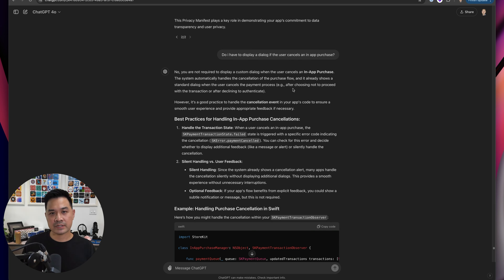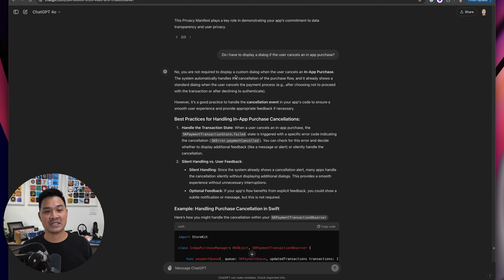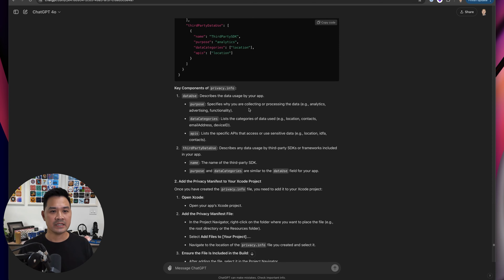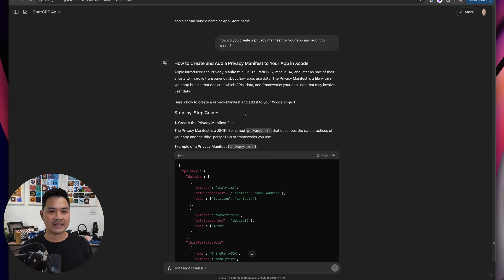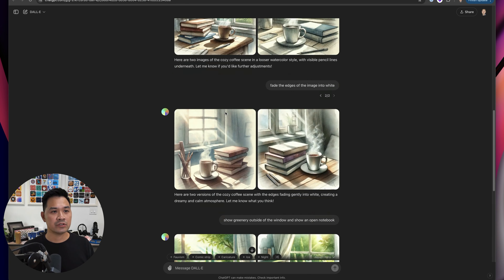I also found it useful for informational questions. For example, I forgot the exact method for removing white spaces — trimming characters. Another thing I wasn't sure about: do you have to display a dialogue if the user cancels an in-app purchase? Apparently you don't. I don't know how much you can fully trust what it says, but I did pass App Review and the app is ready to be released. I also asked it about how to create a privacy manifest. I'm going to record tutorials in the future on leveraging ChatGPT in your development.